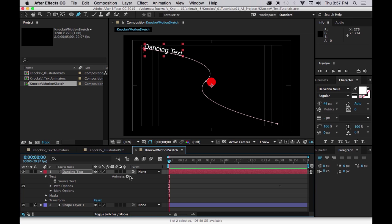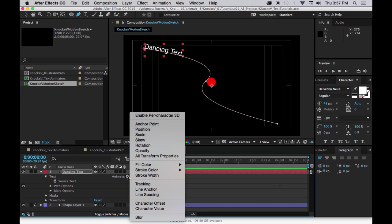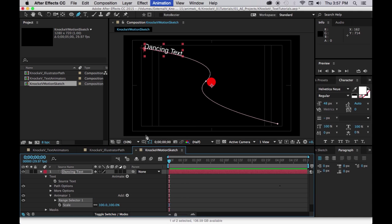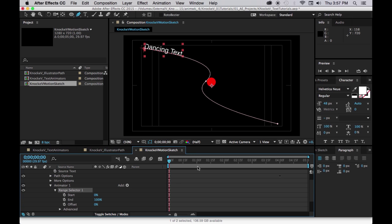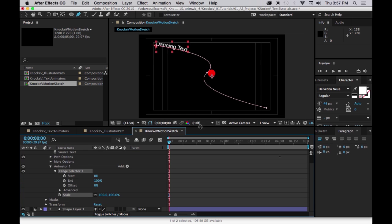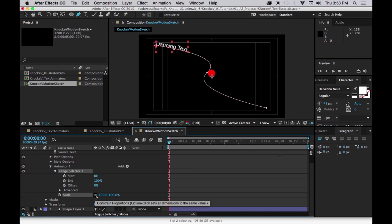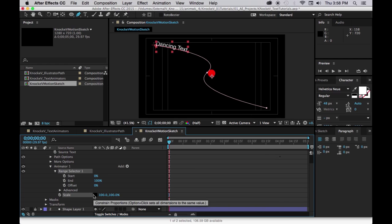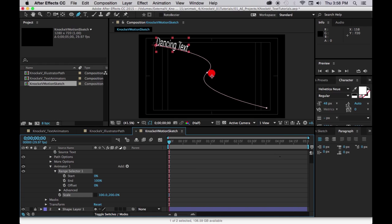And now we're going to twirl down the triangle so we can add a text animator. So let's go to text and animate. Let's select a scale property and let's twirl down animator 1 so the range selector and there's the scale. Now we want to set the start and end to only change one character. So first let's unlink the chain link for scale and let's change the second number to 200. So everything is twice as big.